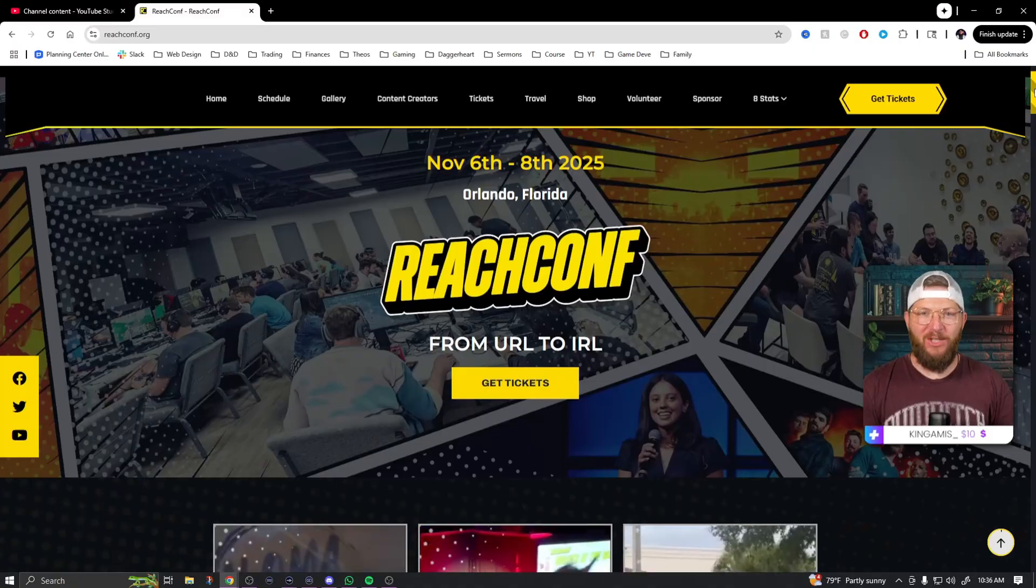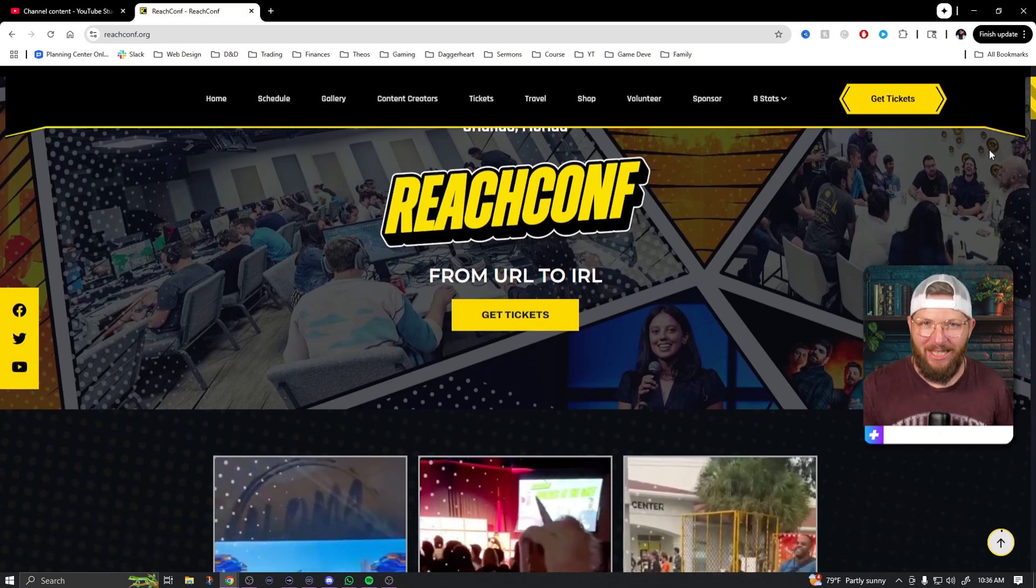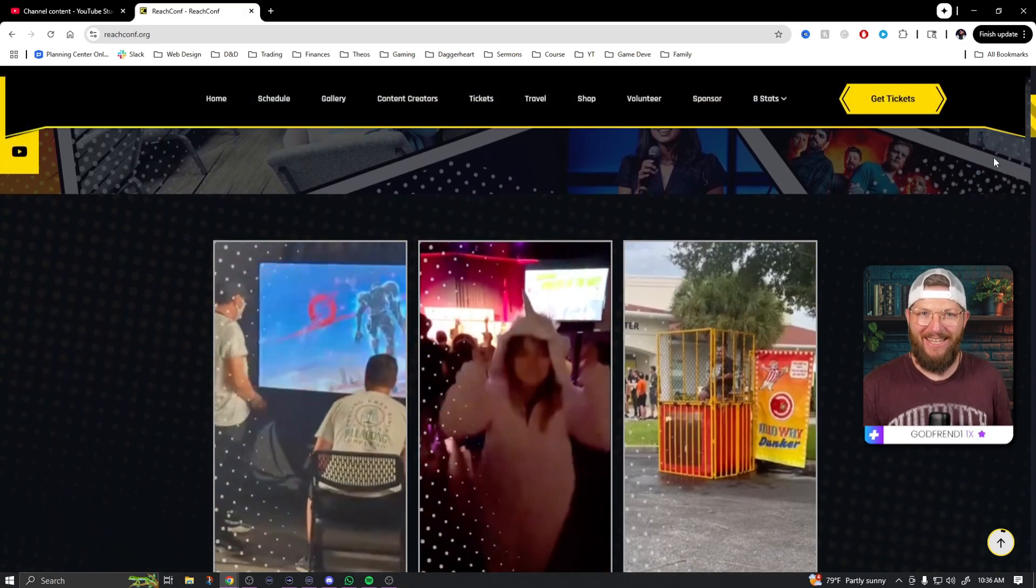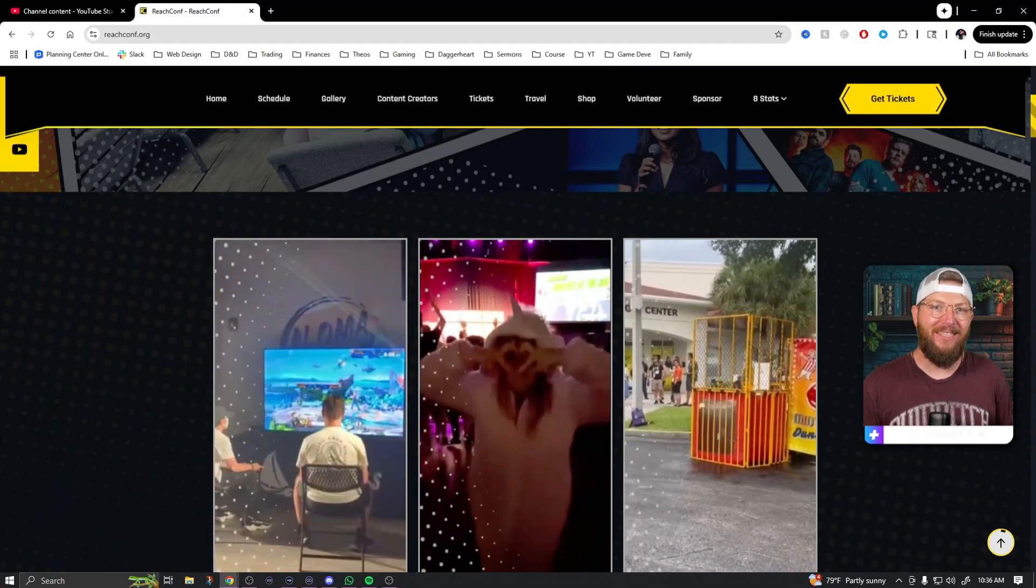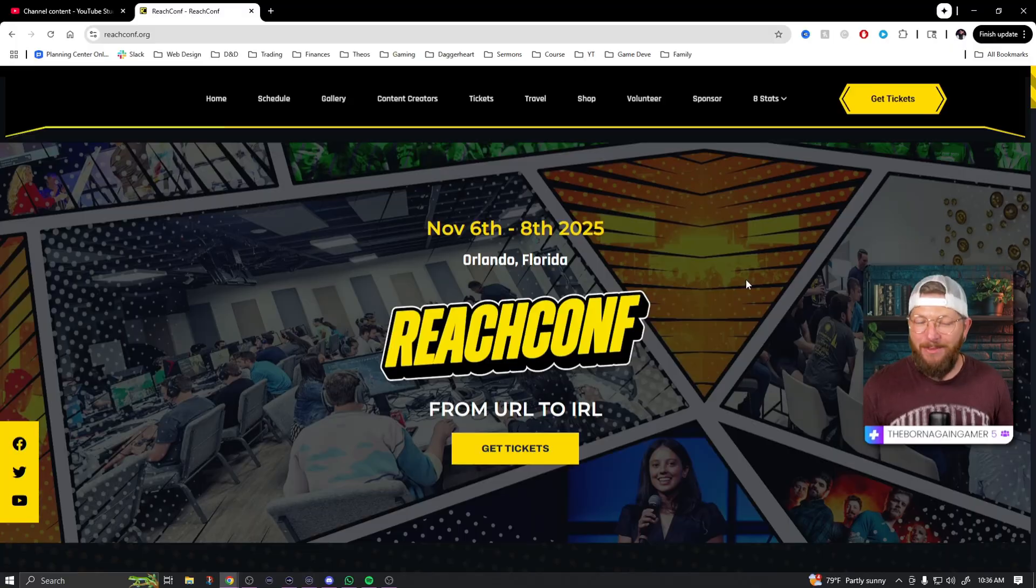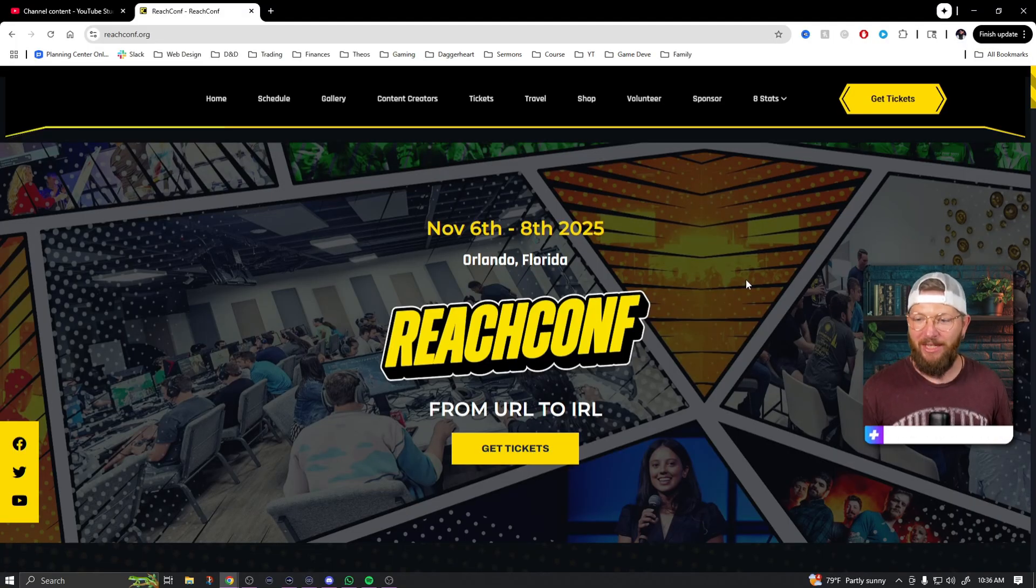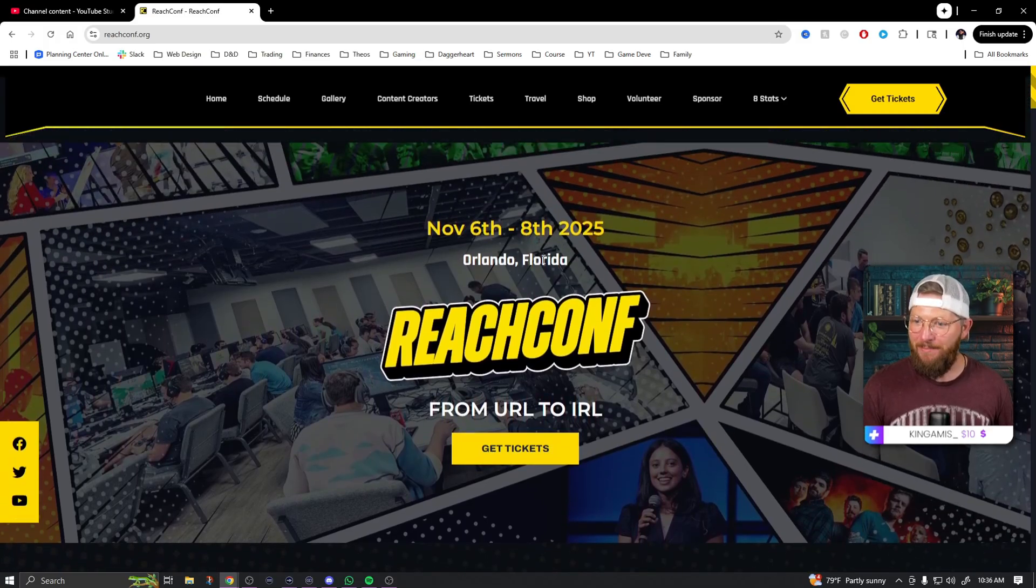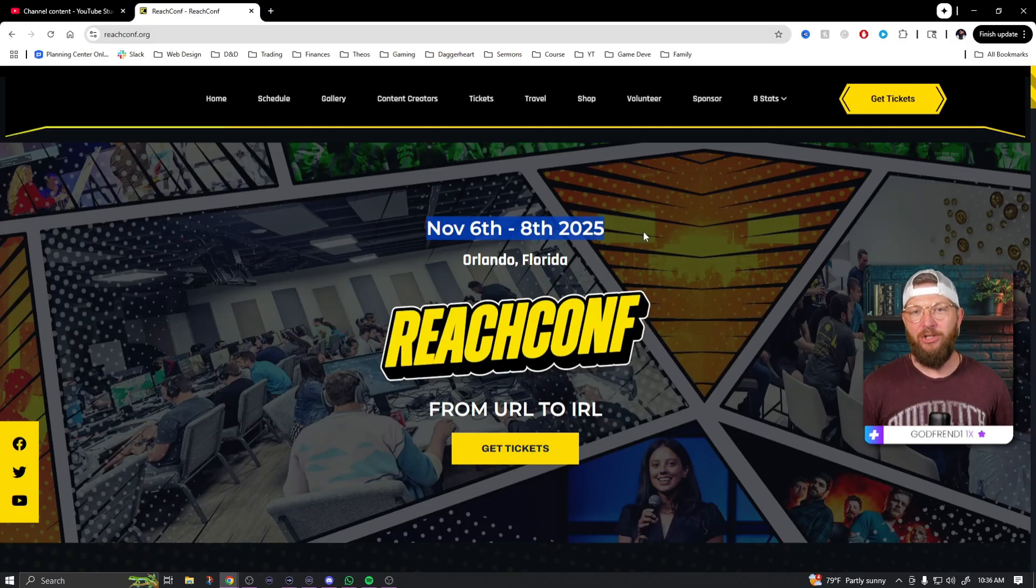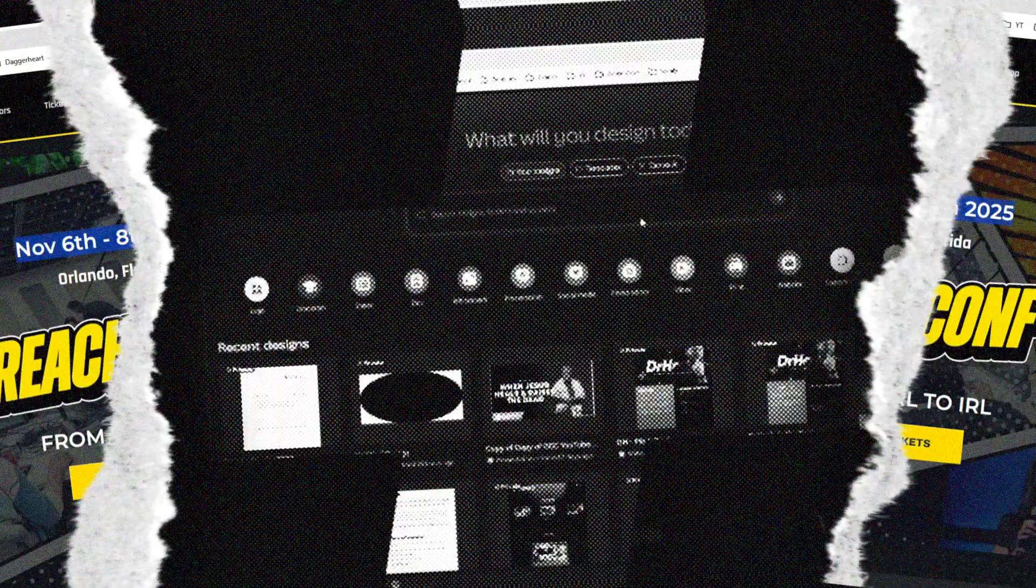Okay I lied, there's going to be one edit but this one's for a good reason. Reach Conference 2025 is coming up. It's where gamers and cosplayers and streamers all come together for three days of epic fun, community, and the skills you need to level up your passion. Whether you're chasing your next big cosplay, building your stream, or just love gaming, Reach Conference in Orlando, Florida is the place to be. It's happening on November 6th through the 8th. You can get your tickets at the link in the description of this video. Make sure you use code Hills to save on that ticket. Hope to see you there.